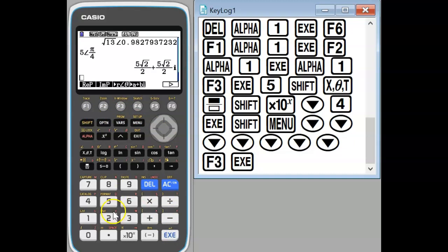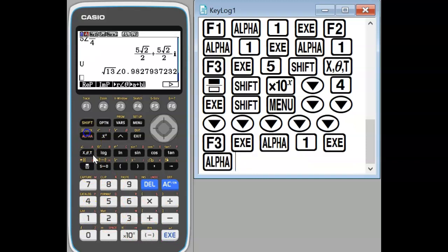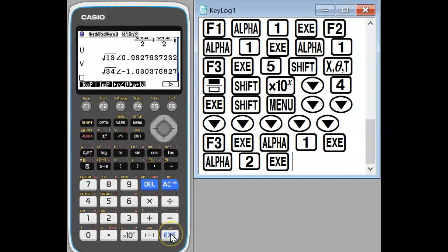If we want to keep numbers in polar form we flick our mode over and we see we've got both of those being converted appropriately.